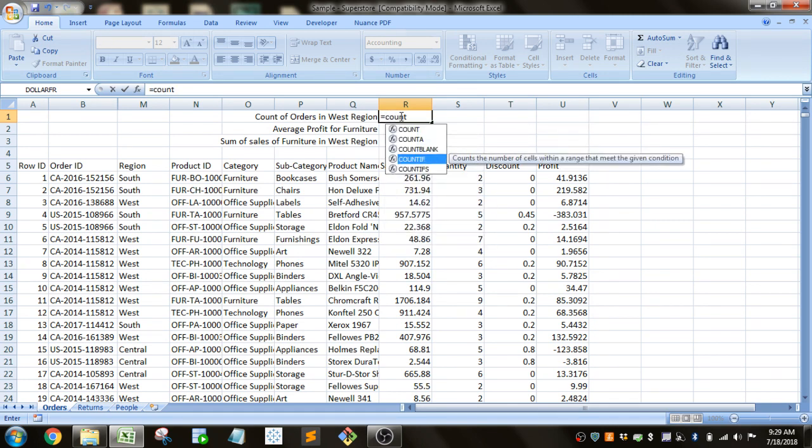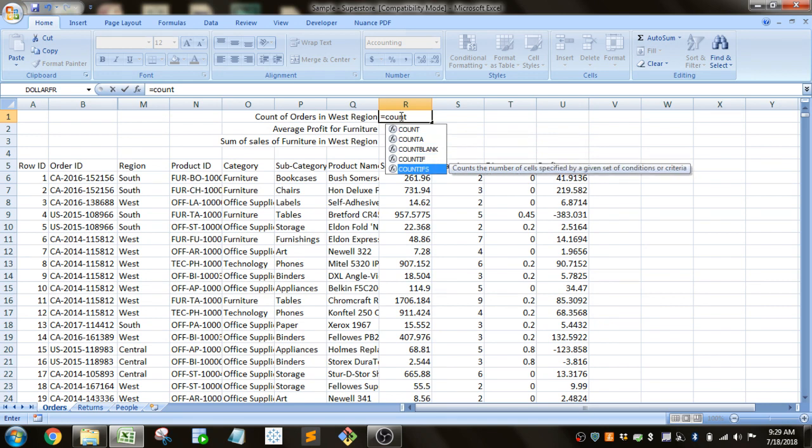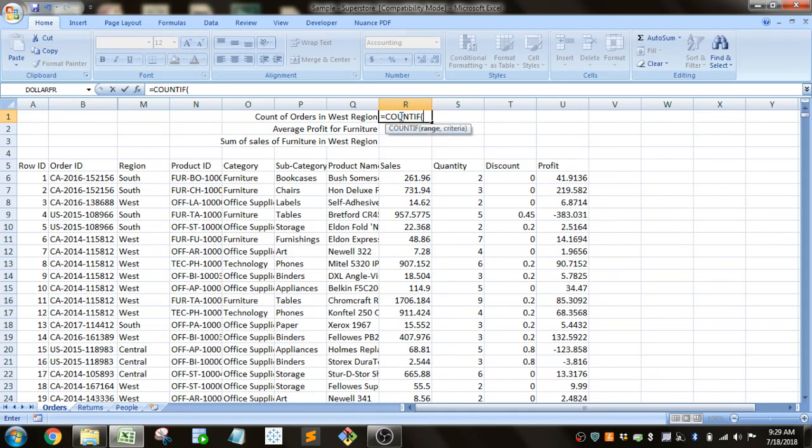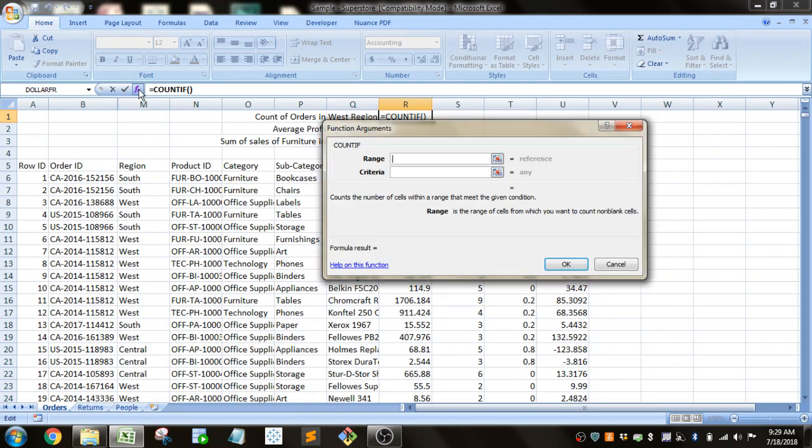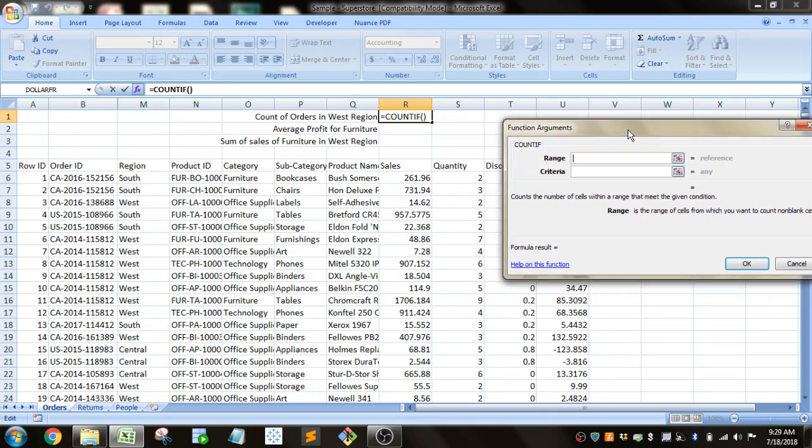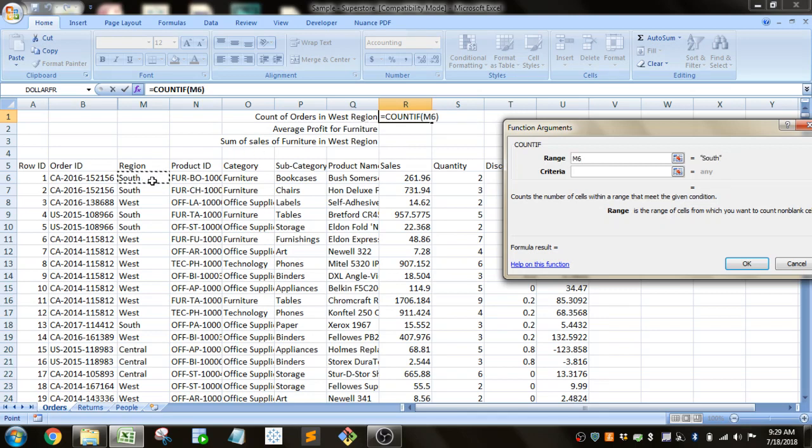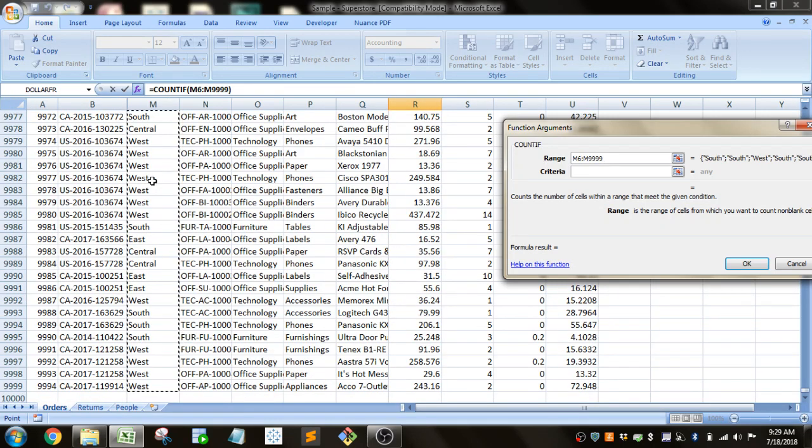You can see there's a count if. There's also a count if S that we'll kind of brush over later. So you enter that. I'm going to hit this little insert function key to make it a little easier to read. So the range is the range that the criteria you're looking for. In this case we're looking at West region. So we're looking at the region column. We'll go ahead and do Control-Shift-Down to select that full column.